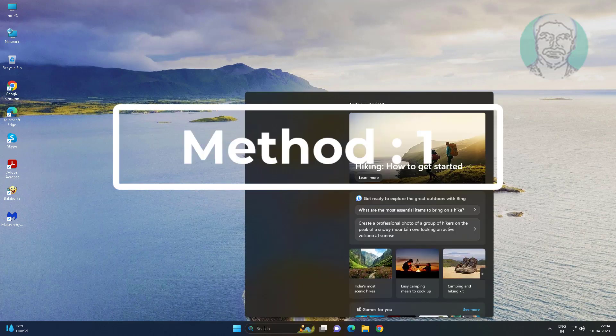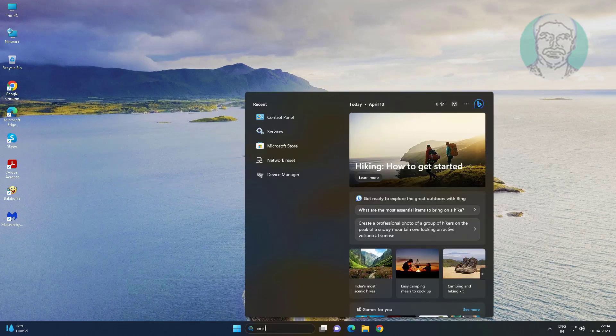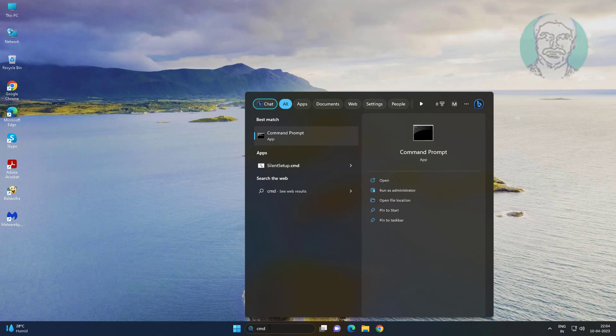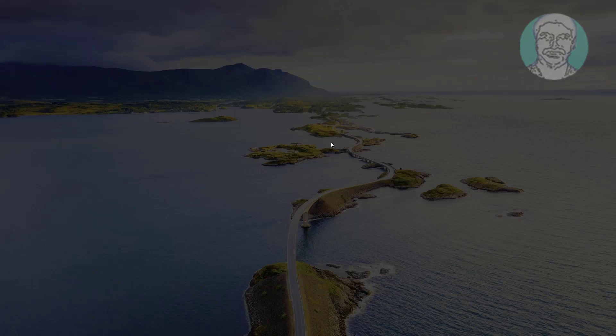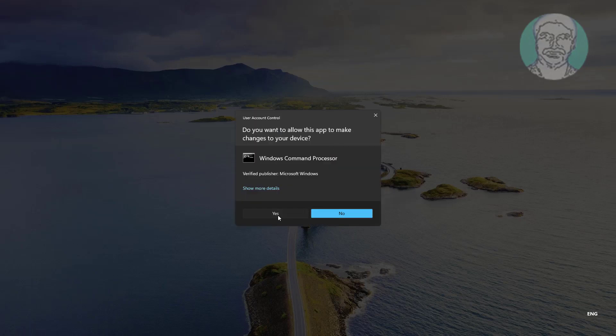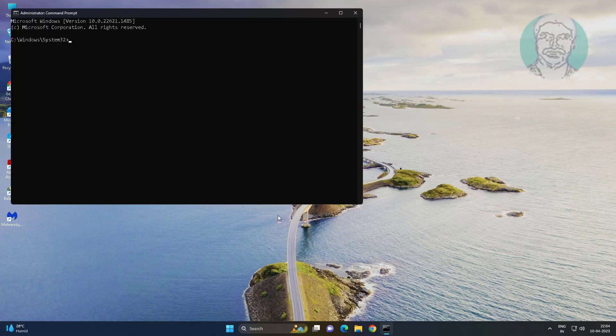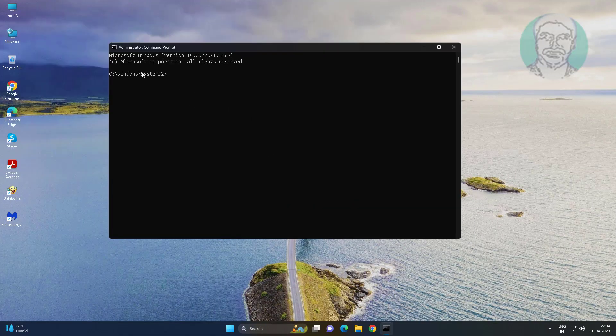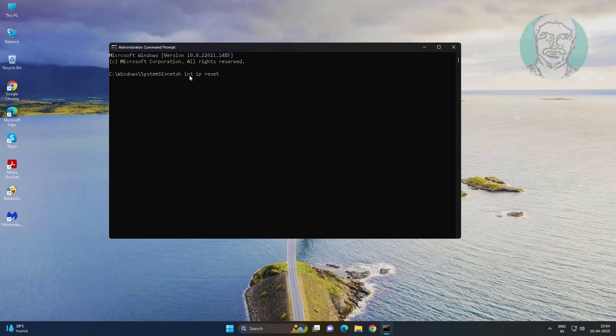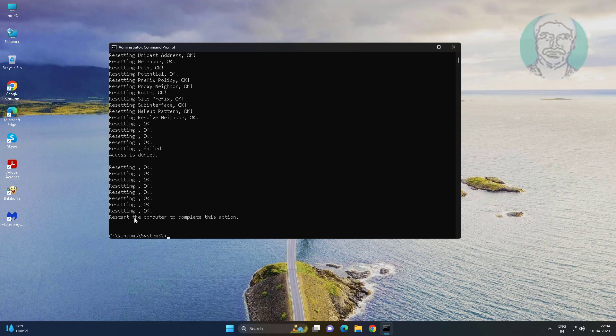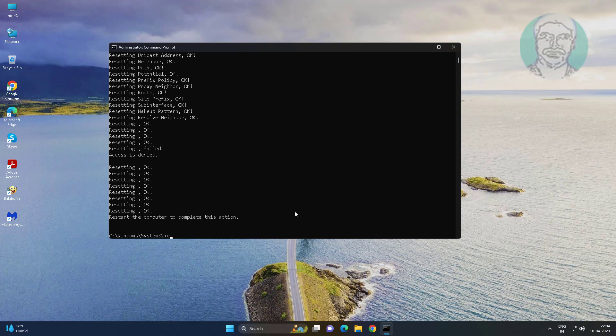First method is type CMD in Windows search bar, right click run as administrator. Type net sh space int space ip space reset. Exit and restart system.